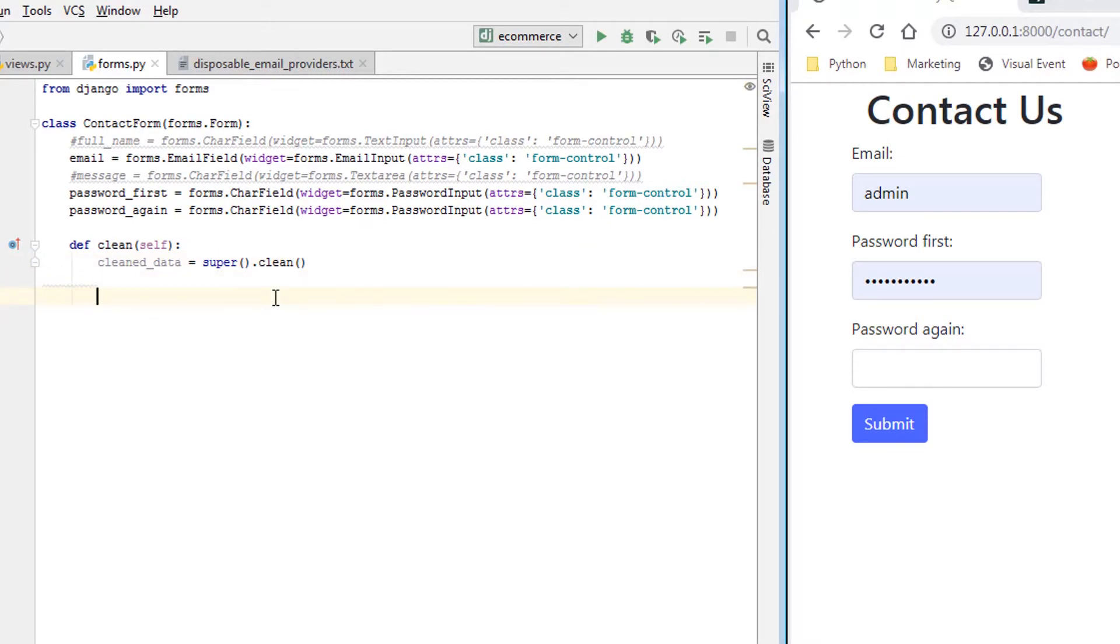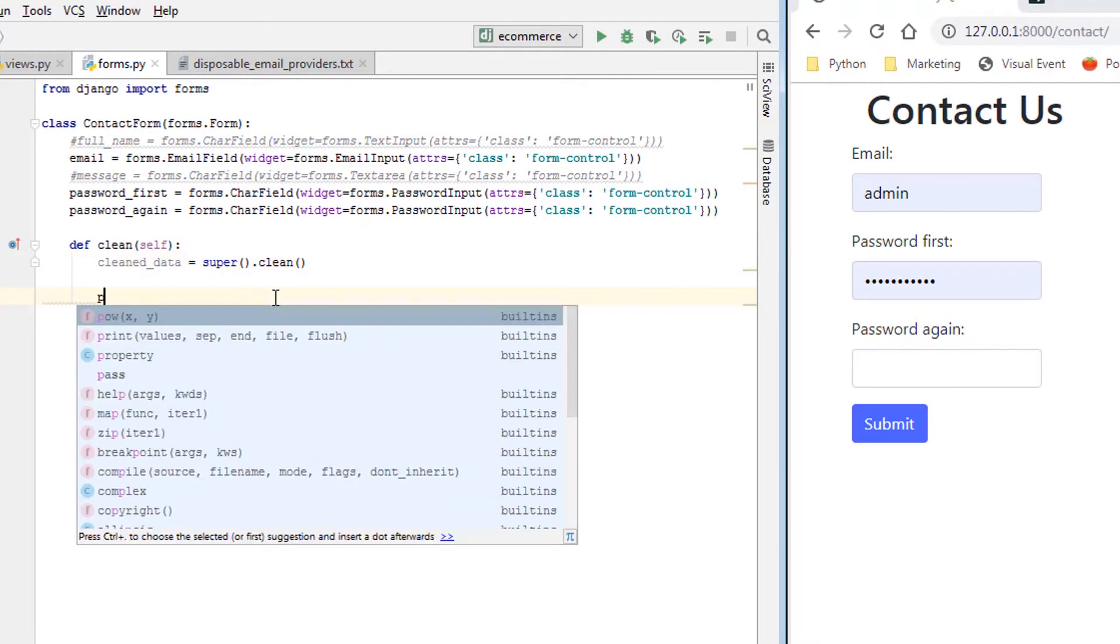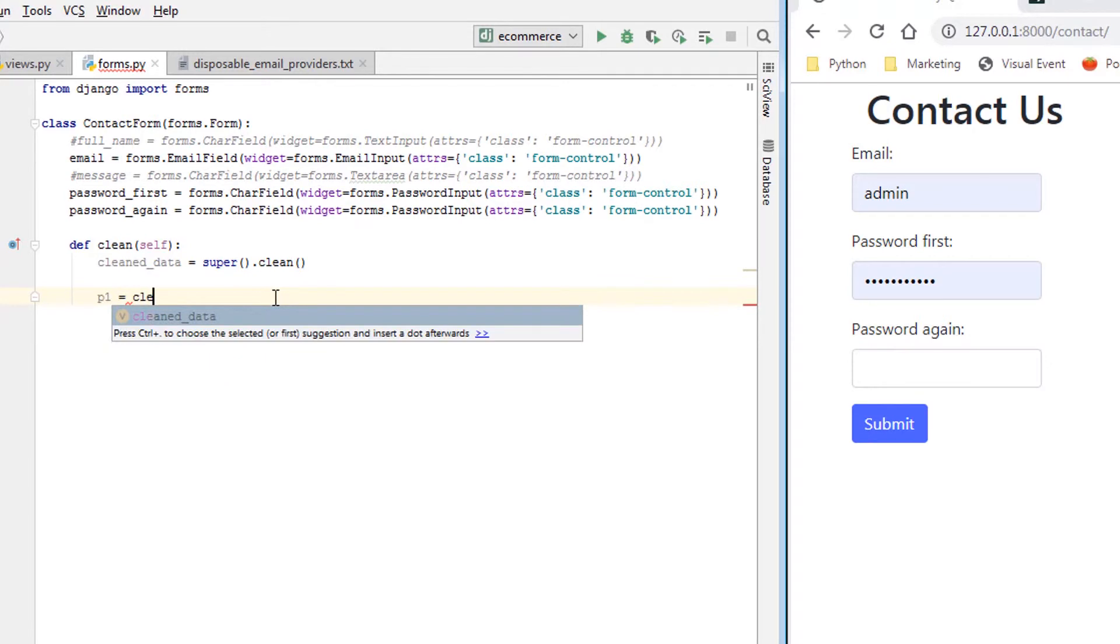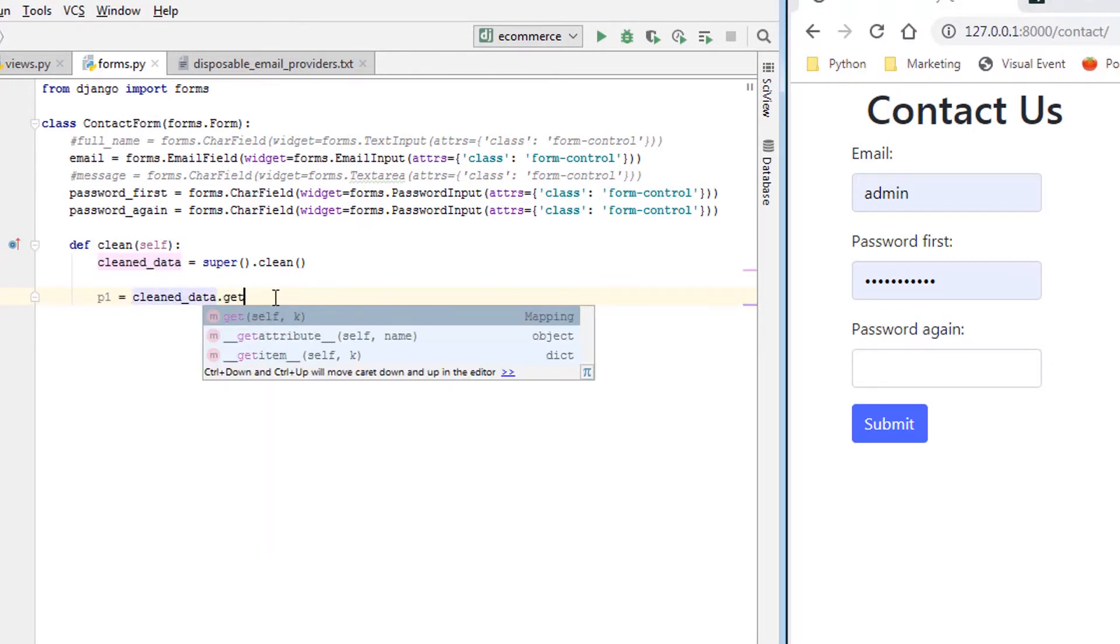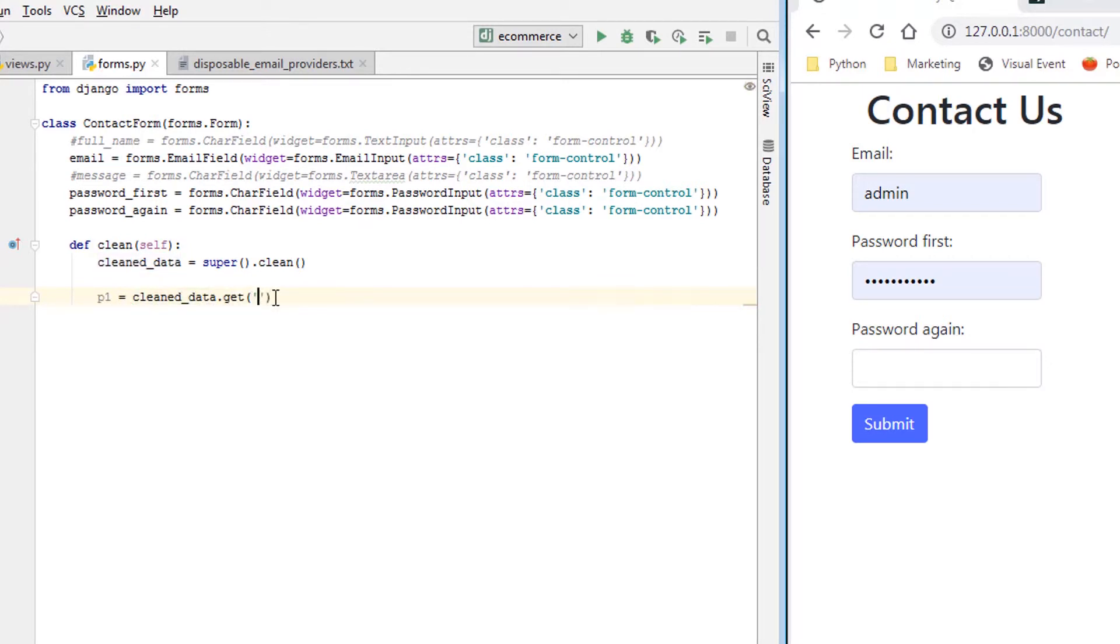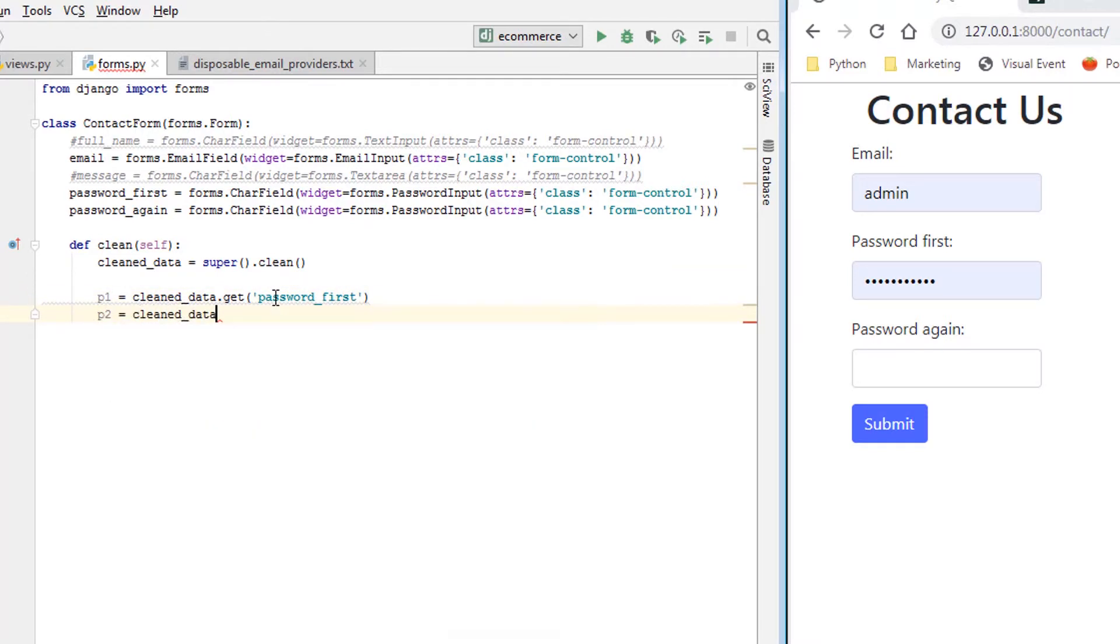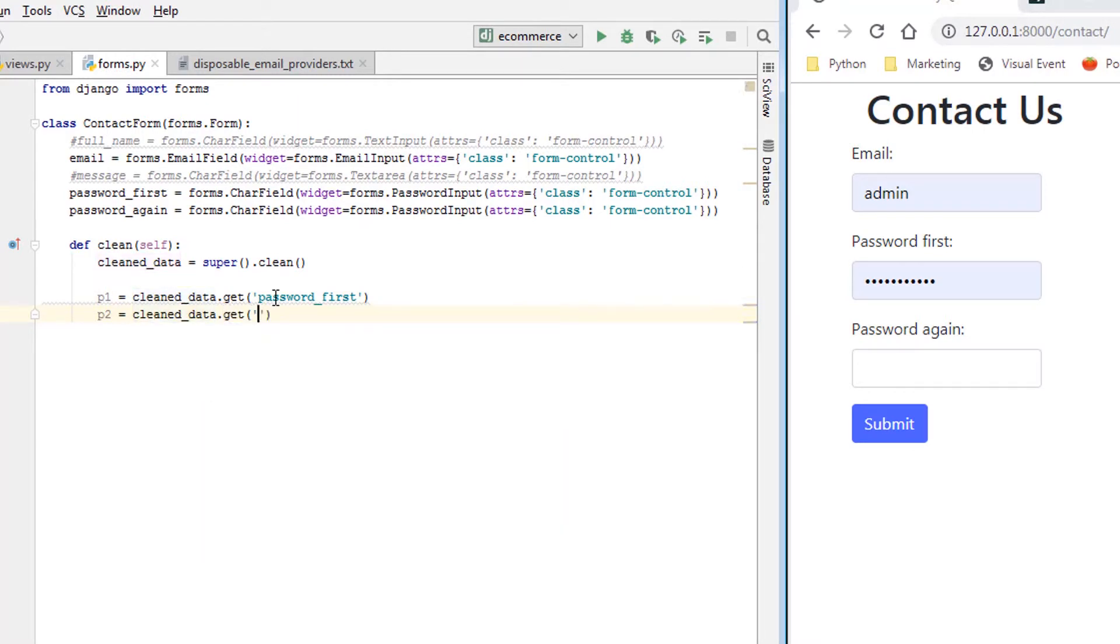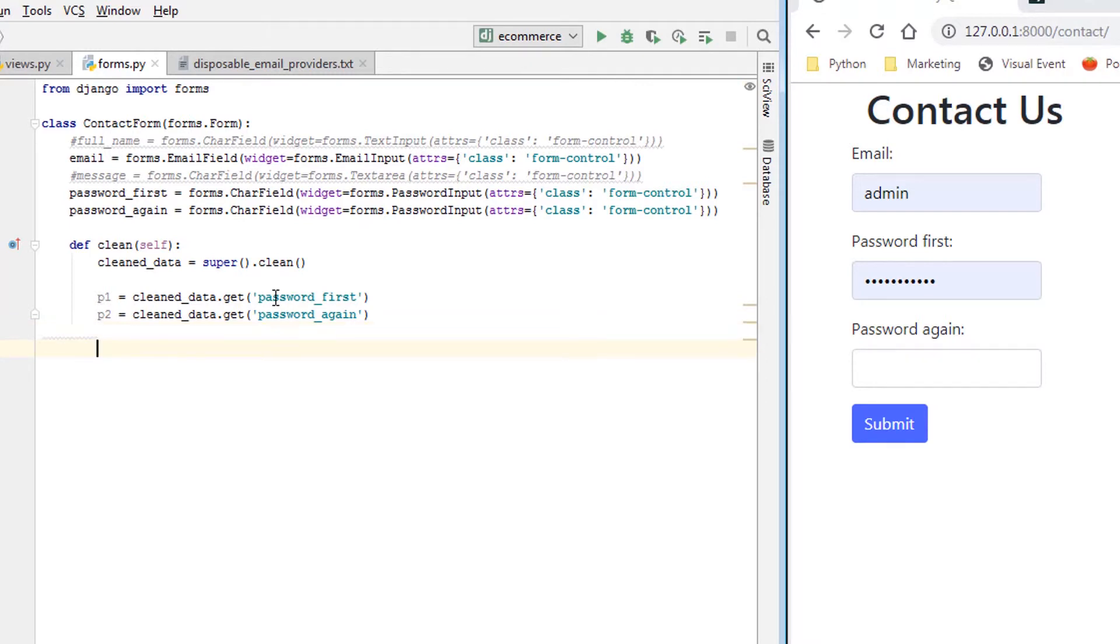But then we just want to add additional validation to it. So from here, we could just say p1 equals cleaned_data.get, we can say password_first. And then p2 equals cleaned_data.get password_again. Okay, so those will be password strings. Now what we want to do is compare them and see if they're equal.